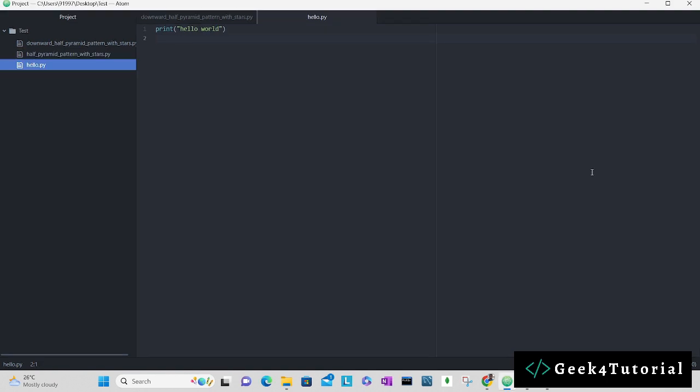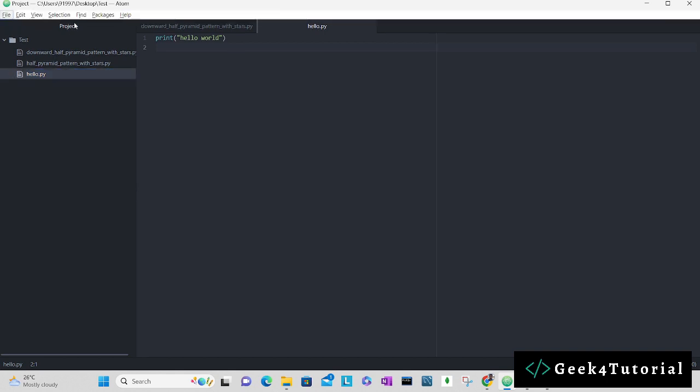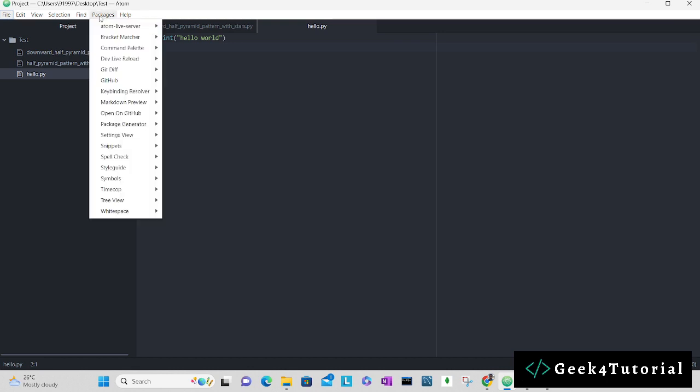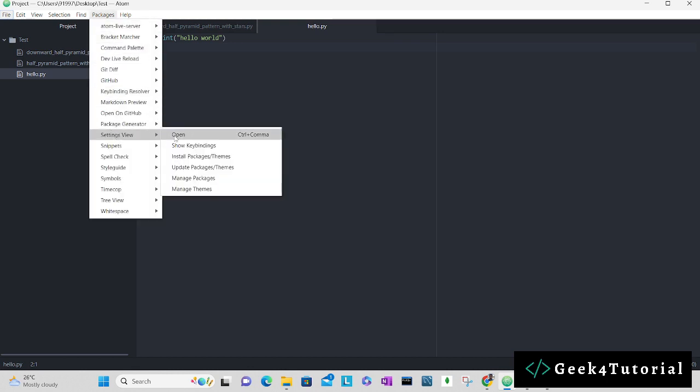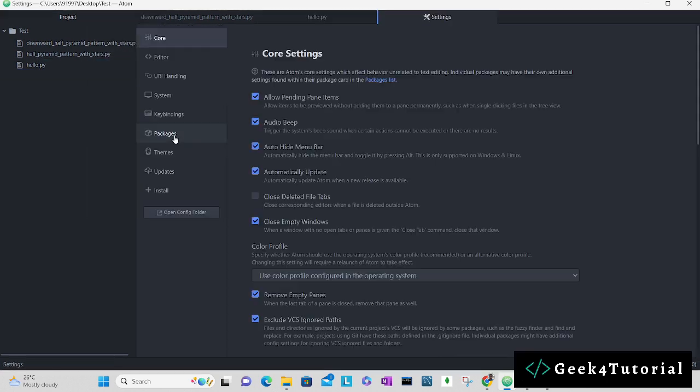Now to enable some packages or install any packages, you need to go to settings option. There you can find an option to install packages. Let me show you that option as well. The menu bar is hidden, so to toggle the menu bar hit Alt button. That will give you the menu bar. Go to the packages option and there you can find an option Settings View. Click Open.